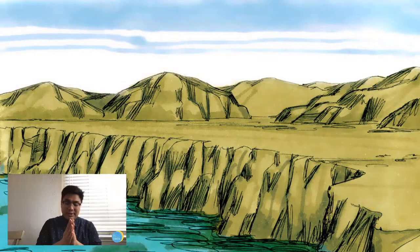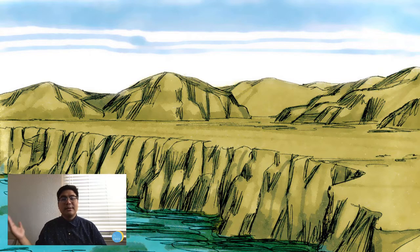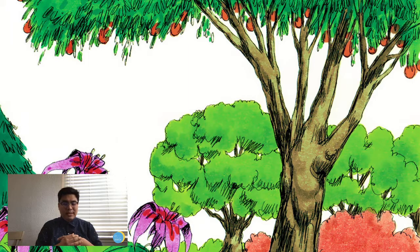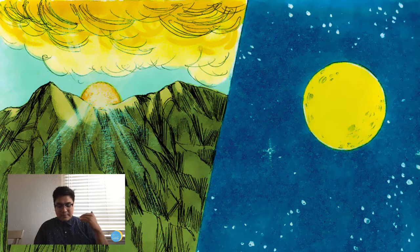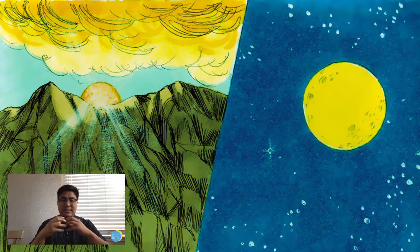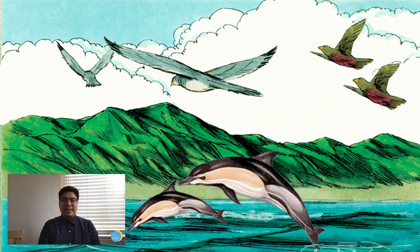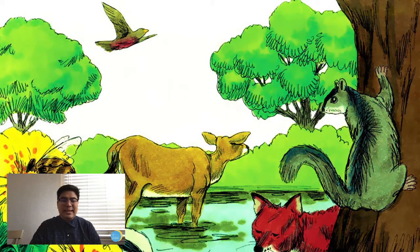Day three: God separates land from sky and adds plants. Day four: after the earth is foundational and ready for life, God creates space — the rest of the universe, planets, stars, and the sun and moon to mark seasons and days. Day five: He brings moving life to birds and sea creatures. Day six: He creates land animals and all creeping things.